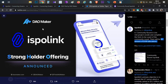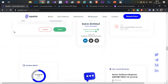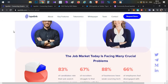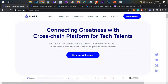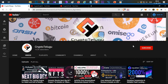Today's video was all about the Ispolink project overview and token sale details. Please subscribe, like, and comment. That's all guys — thanks for watching, Jai Hind!